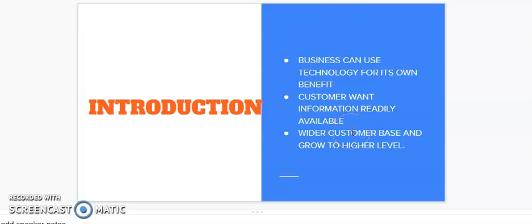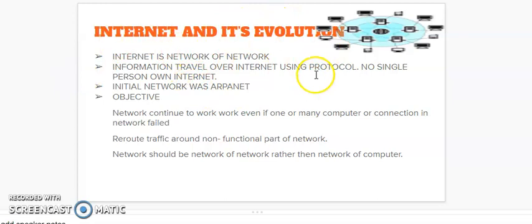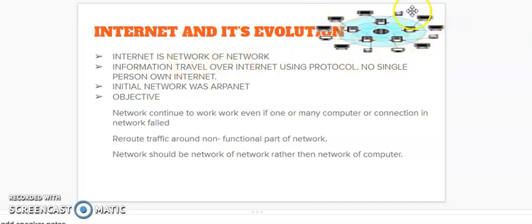Now friends, we will see how the internet has come and how the latest form has evolved. First of all, internet is network of network. It means that the topmost internet is network of network, means different different networks form internet.